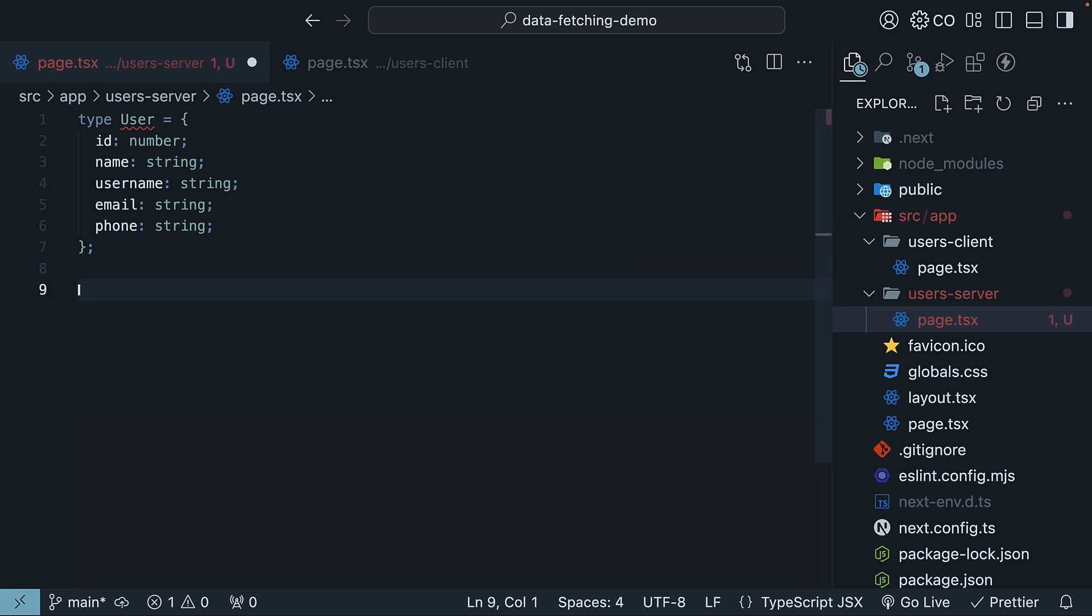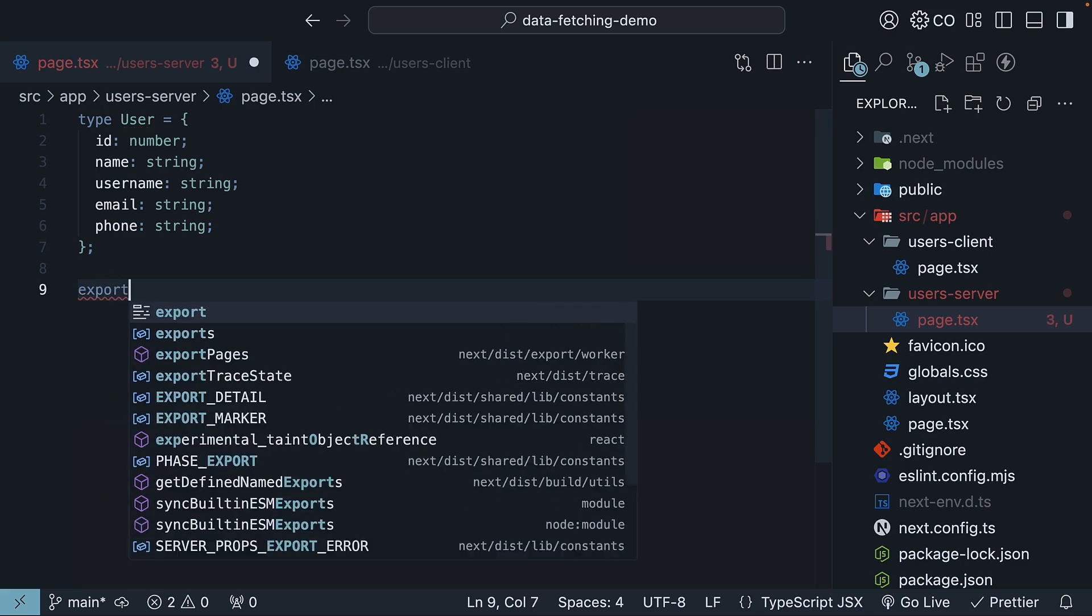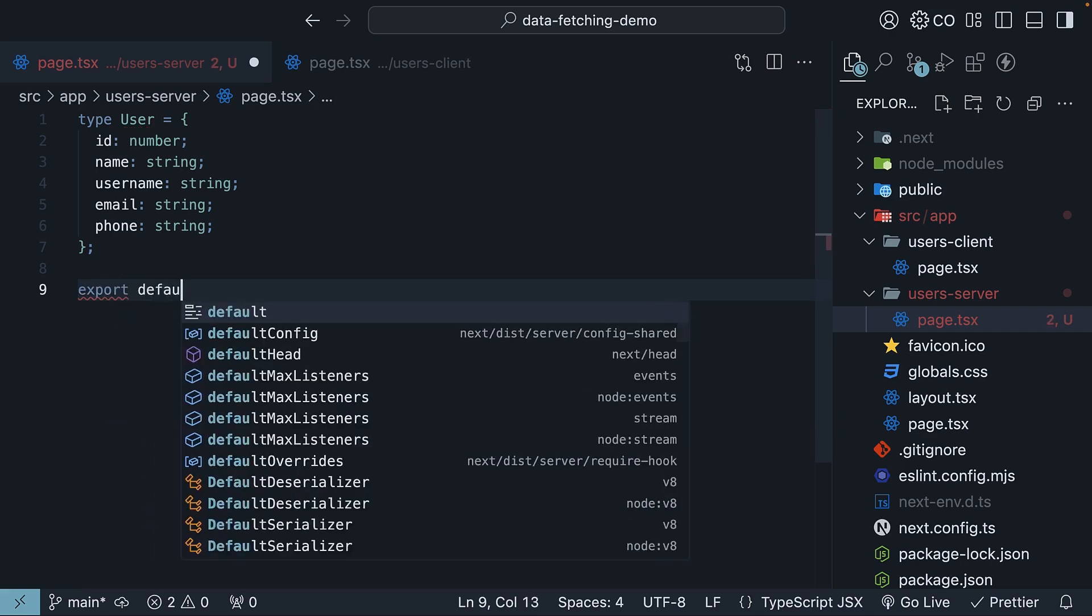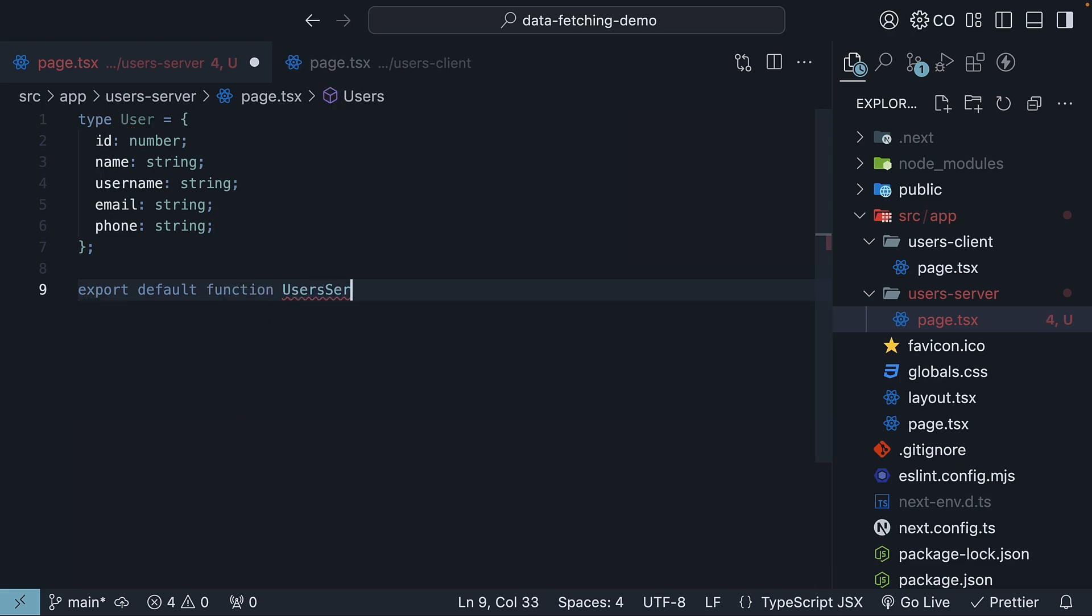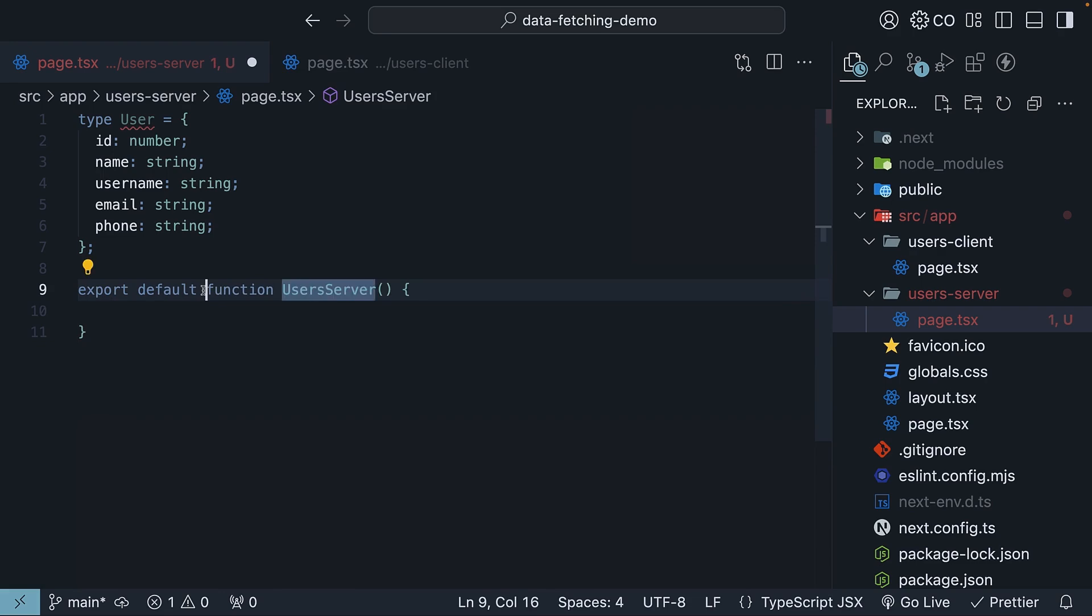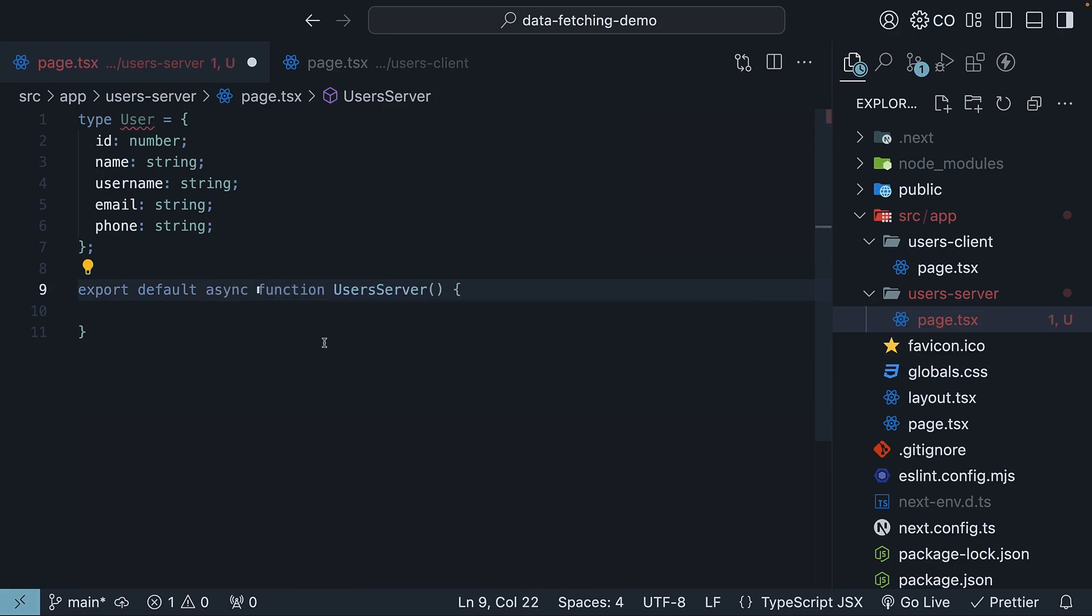For our component, we will call it UsersServer. So export default function UsersServer. Make this component async since server components support async operations.